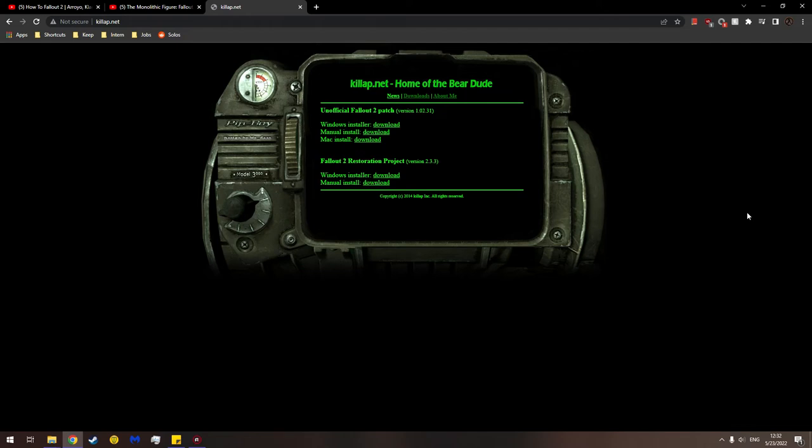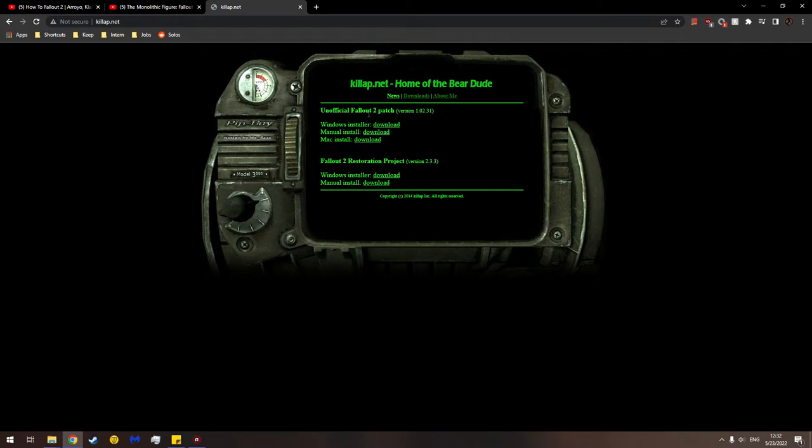So you want to mod Fallout 2? Well, do I have a guide for you? Ha ha ha! Okay, well, it's me a tutorial person and today I'm going to show you how to mod Fallout 2 using the unofficial patch and the restoration project.